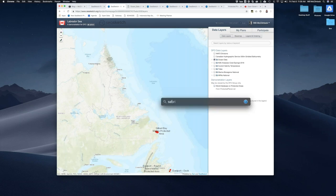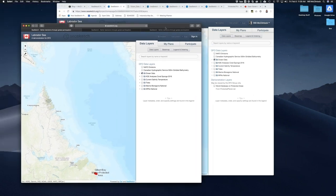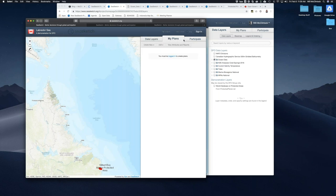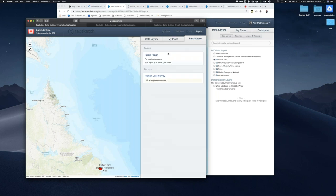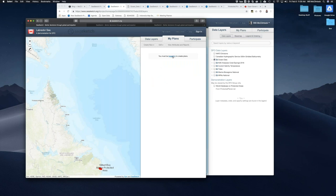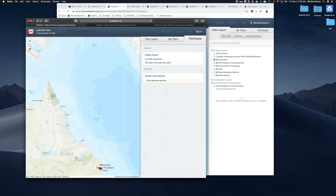To prove that point, let me pull up Safari. Here's the same project and I'm not logged in. This is what the general public sees — they see the DFO data layers because they're open to the public, but they don't see the demonstration layers because I've restricted those to the DFO group. The general public, if they click on My Plans, will see a message that they have to be logged in to create plans. They'll see a public forum and an open survey, but that's it.